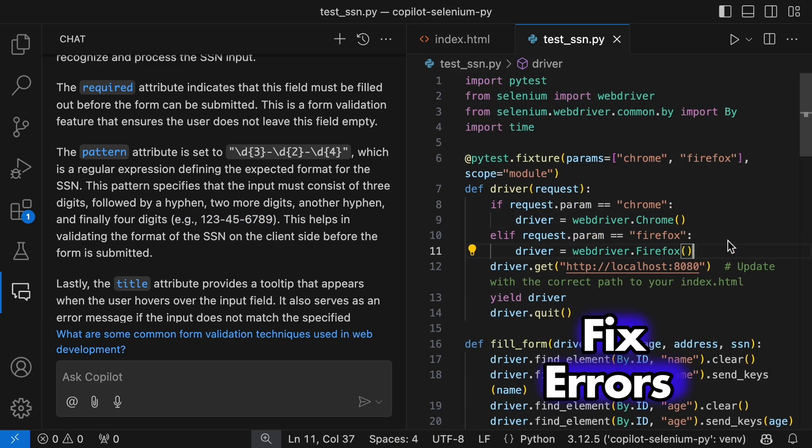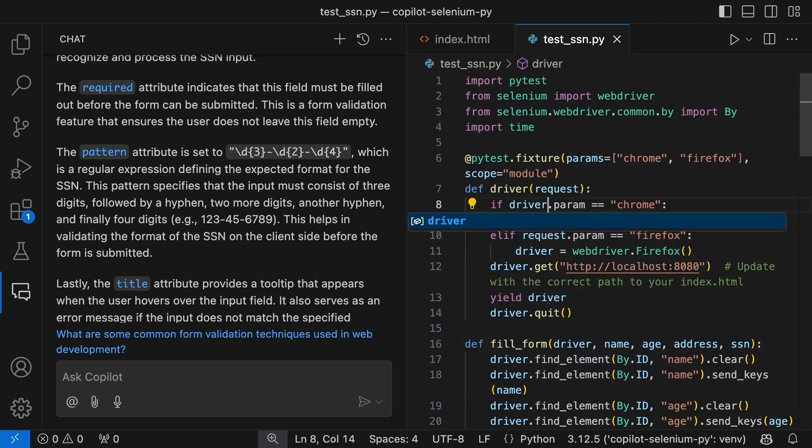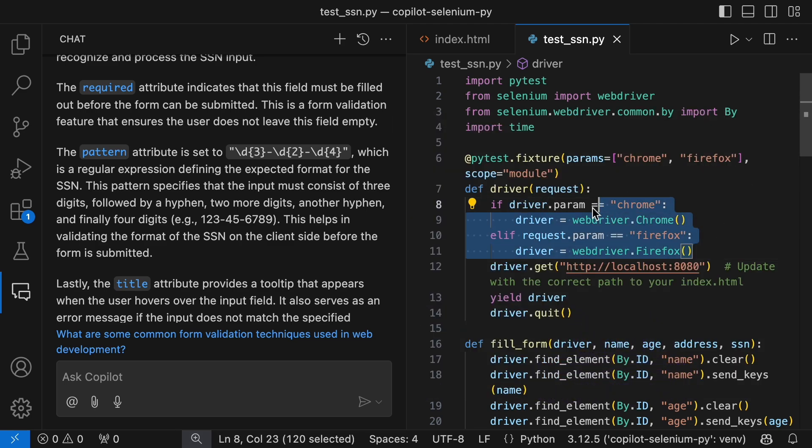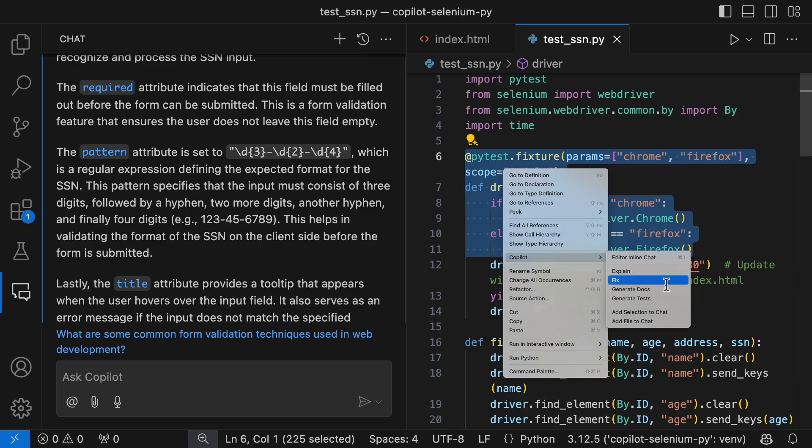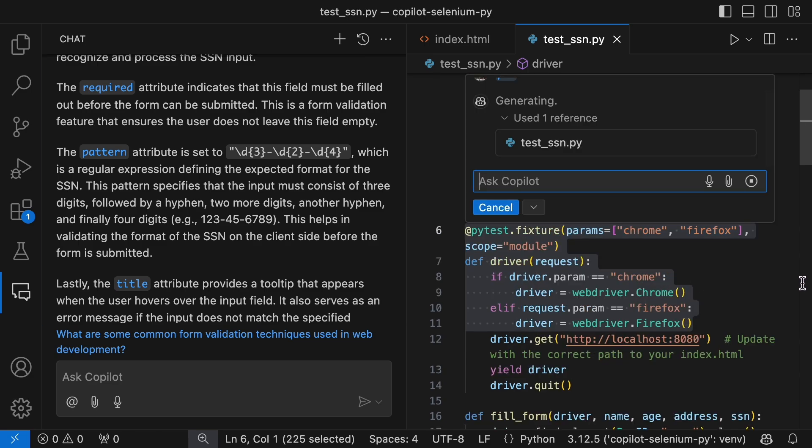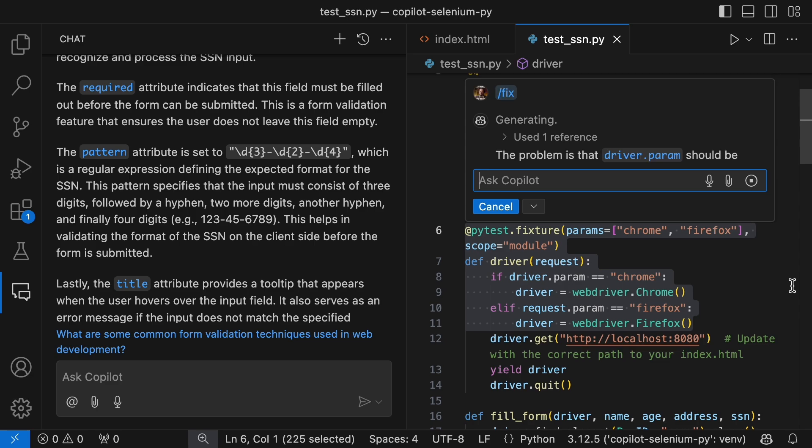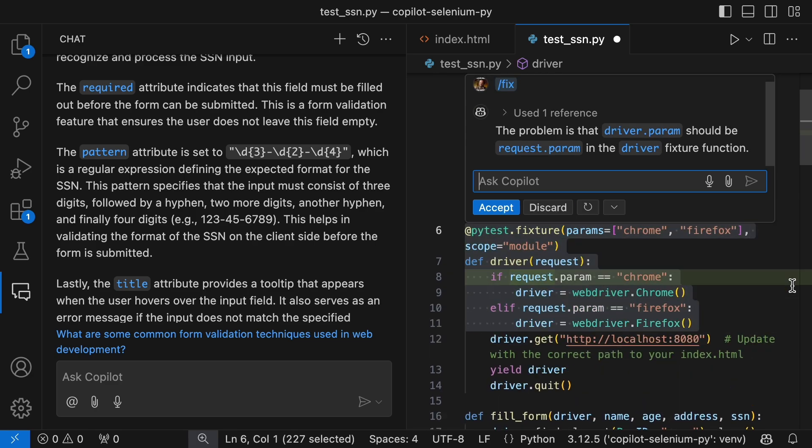Now, let's try fixing an error. I'm going to create one by replacing request with driver. Let's see if Copilot catches it. There it is, the error and the fix. Copilot nailed it.